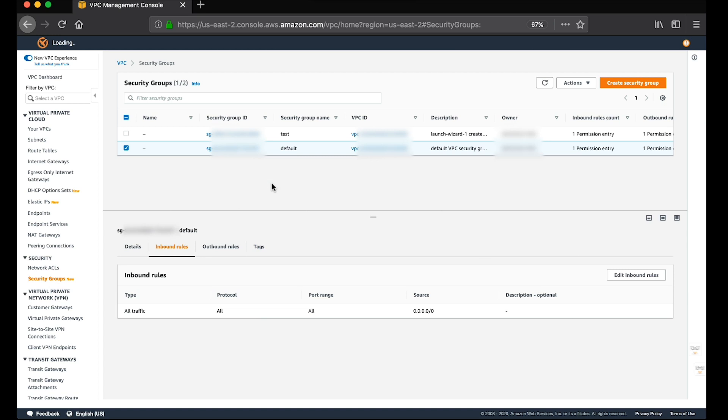I've already created the security group, but please be sure that the security group associated with your elastic network interface of the instance allows the connection from the required ports. For Linux, it's port 22, and for Windows, it's RDP port 3389.